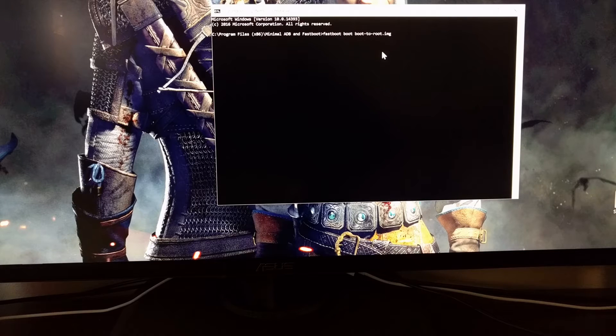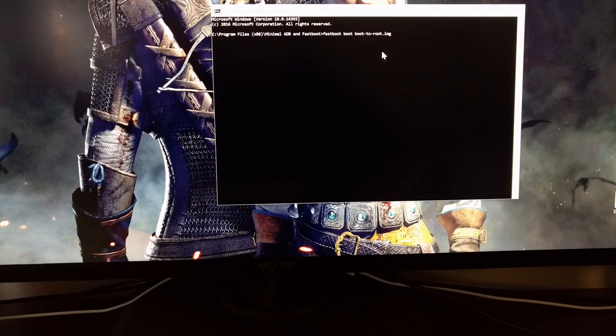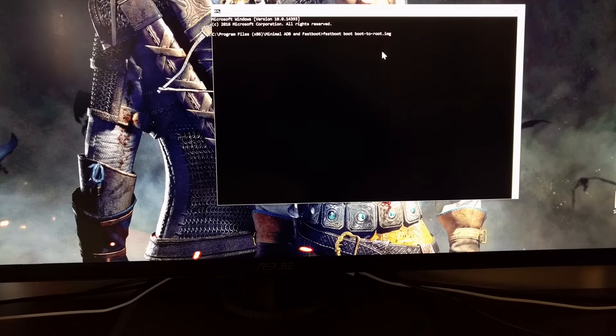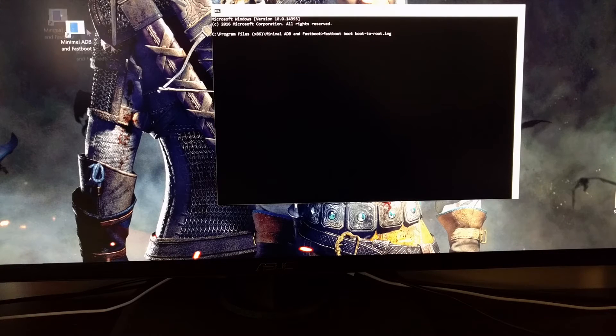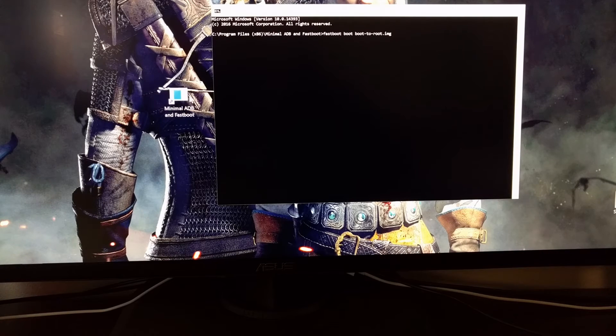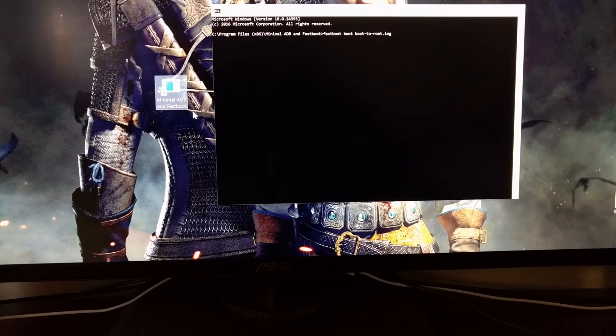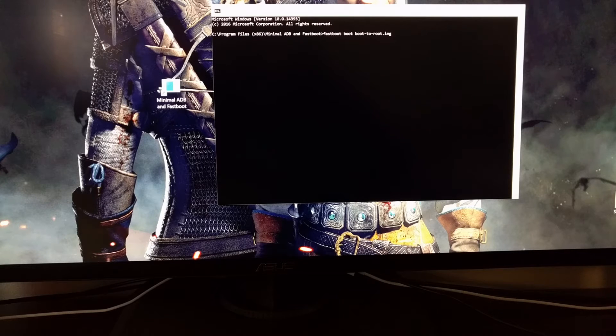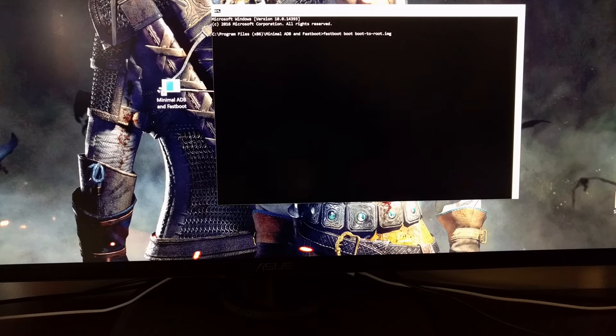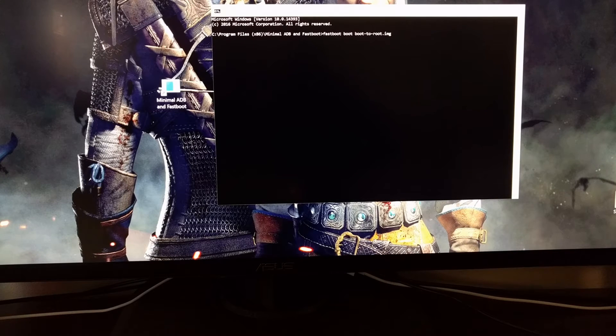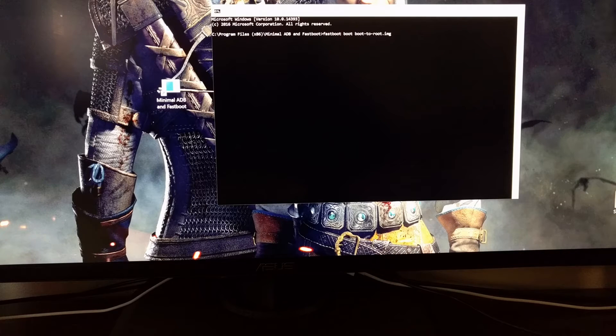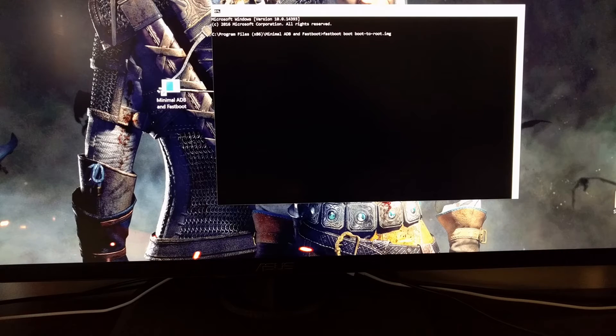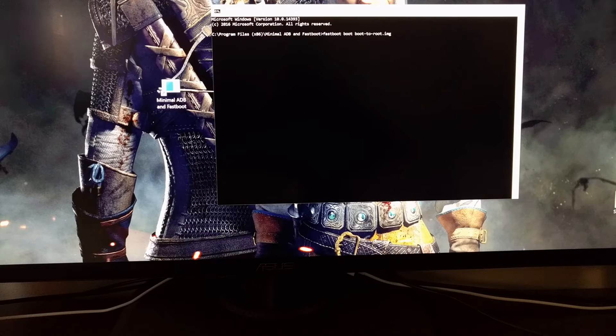You're going to want to double click on the minimal ADB and Fastboot tools. If you installed it differently, just go ahead and launch the command prompt and then navigate to wherever you have those minimal ADB and Fastboot tools.